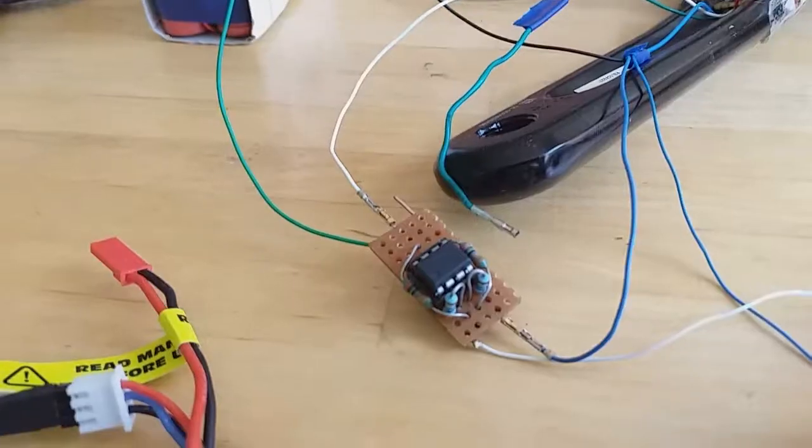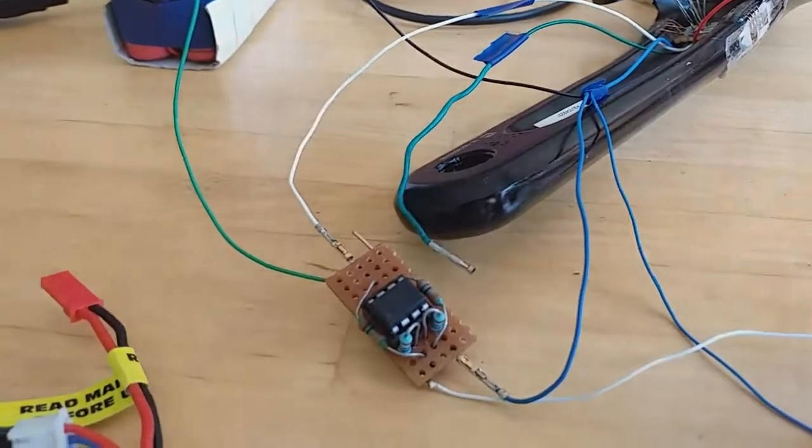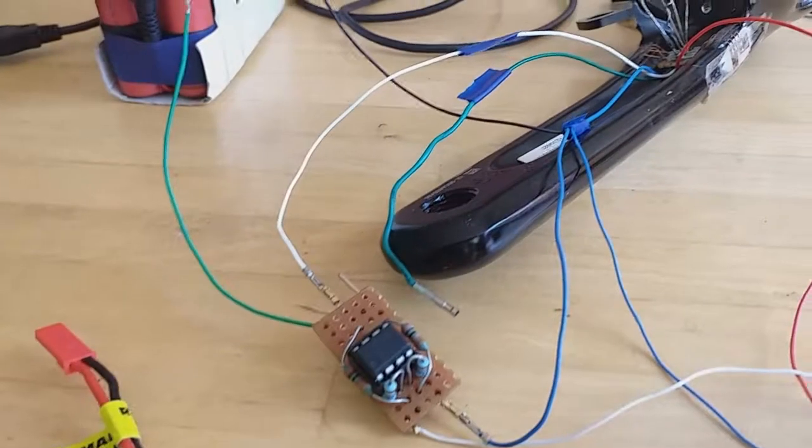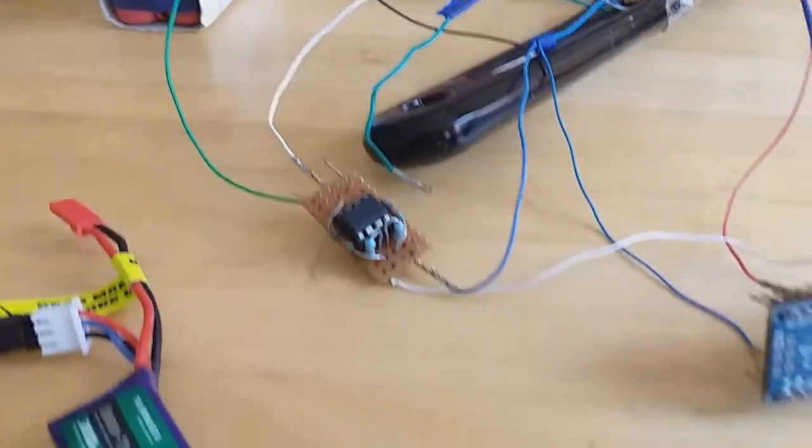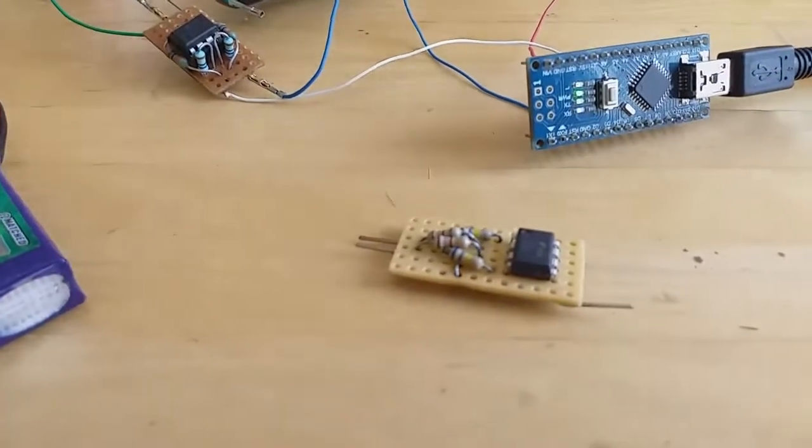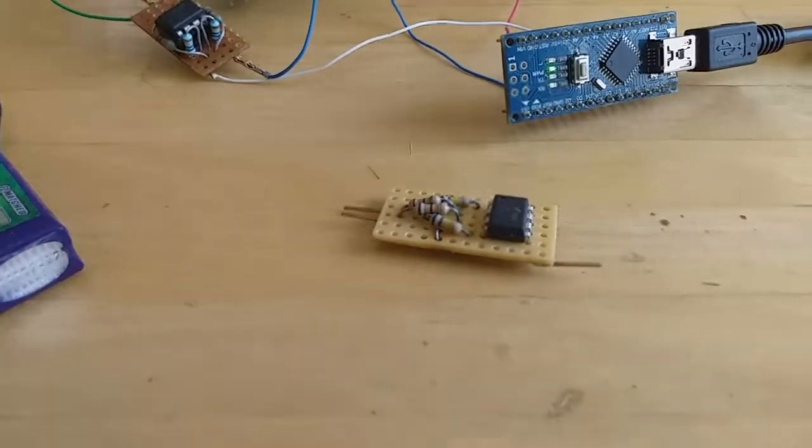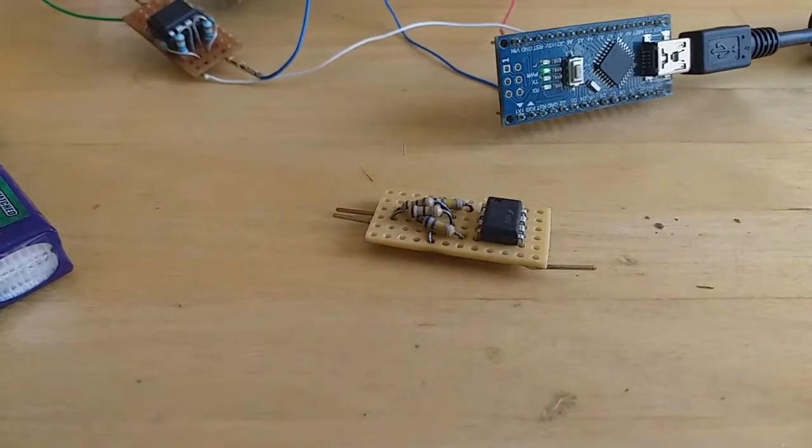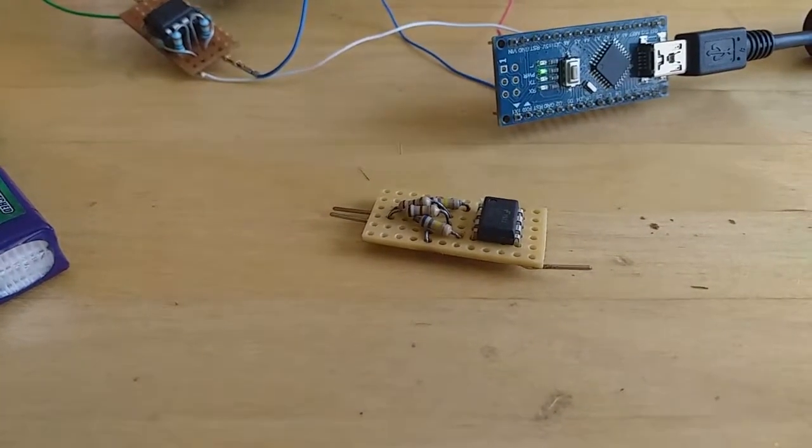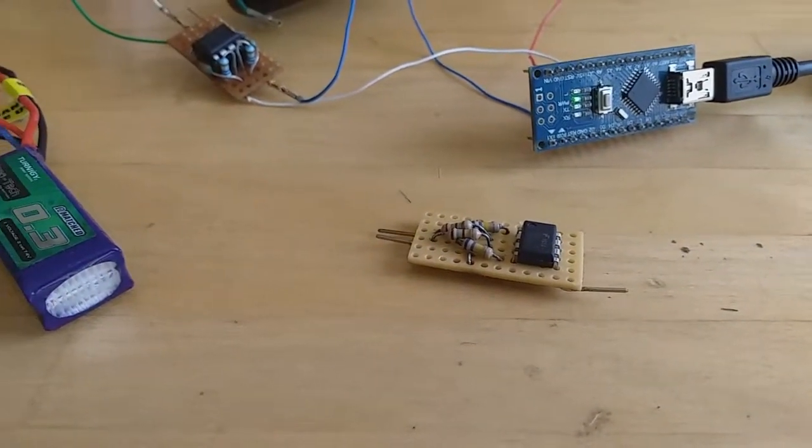I'm also going to see if I can get the other amplifier to work, this more compact version here. Now that I know I'm getting a sensible value from the Wheatstone bridge, I can see if I can get that running.